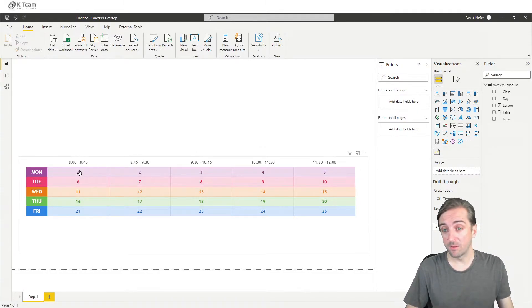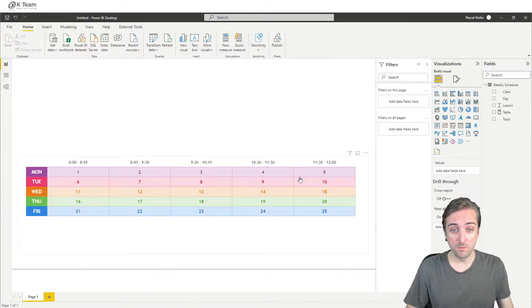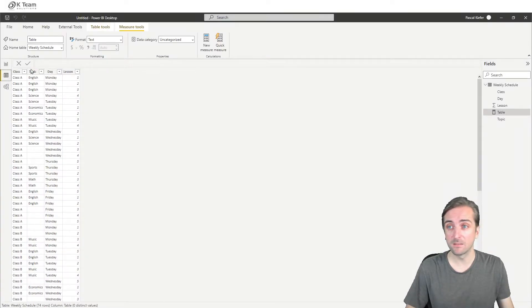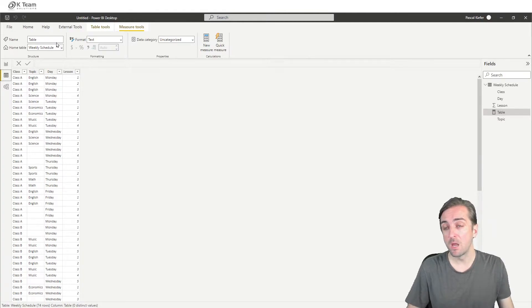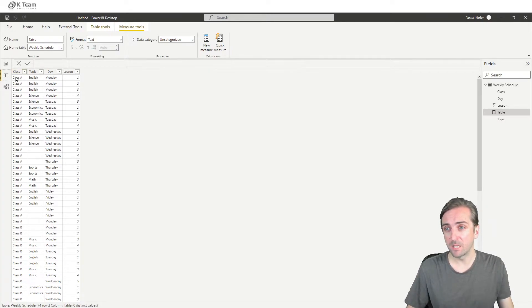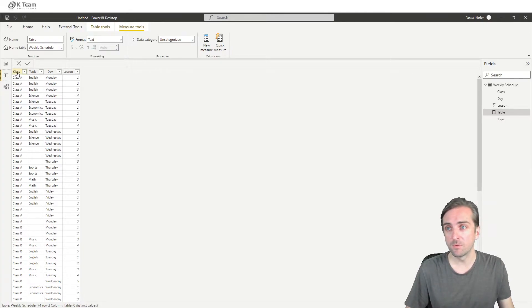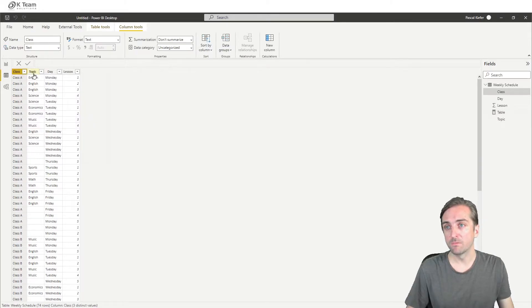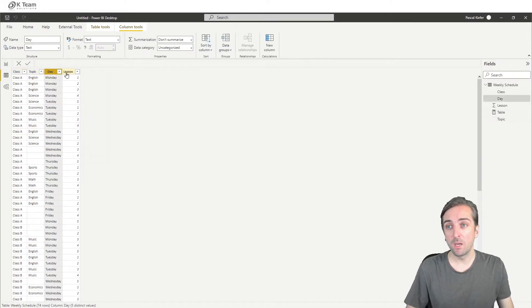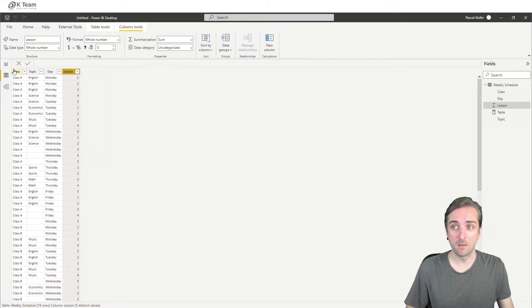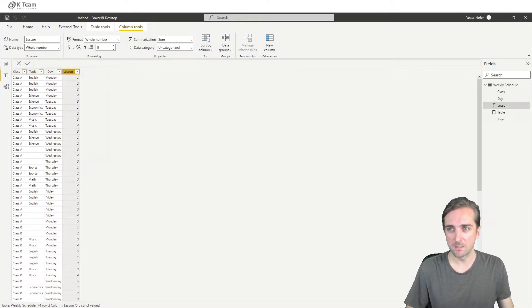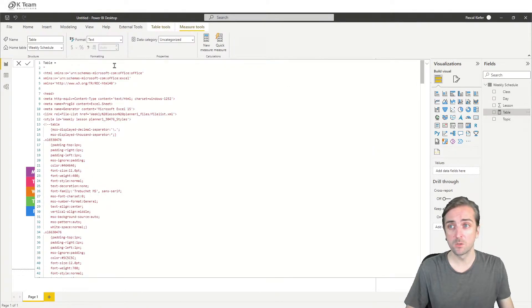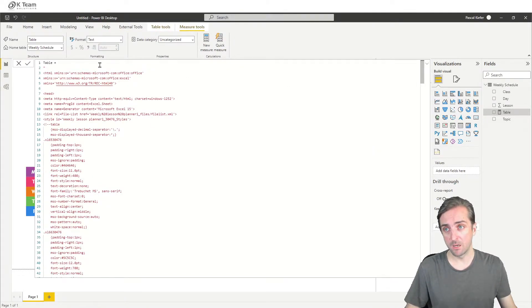So right now everything is hard coded: one, two, three, four, five. But actually what we want is we want to get the data from our table. So let's see what we have. We have a table with four columns with the class. We have class A, B, C. We have the topic, the day of the week, and we have the lesson per day. So class, topic, day, lesson. This information is important for us to make our measure dynamic.